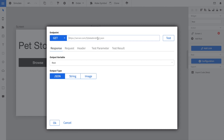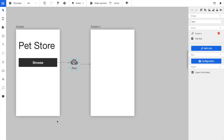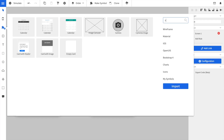Now we configure the REST service. First we enter a URL from where the data will be loaded and we enter an output variable. In this case we call it PEDS. We can now use the TEST button to load the data and inspect it.